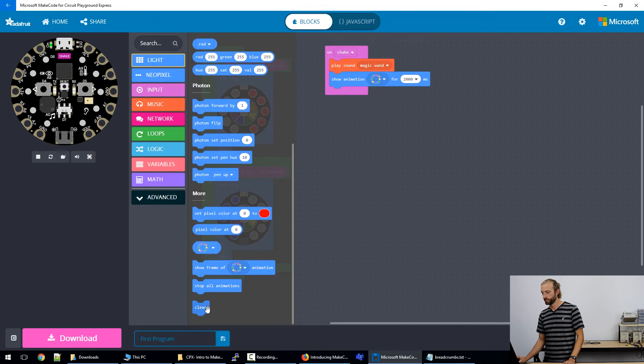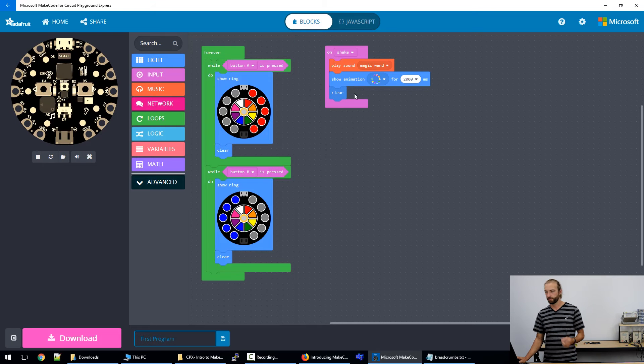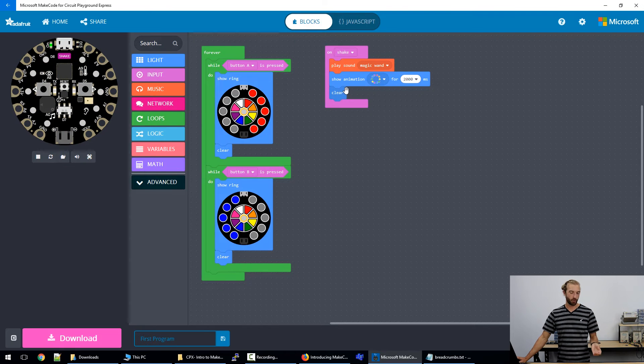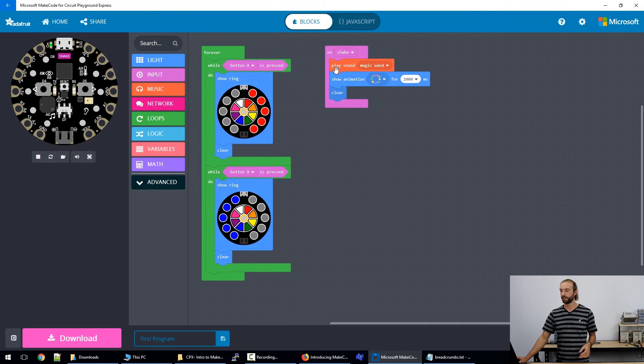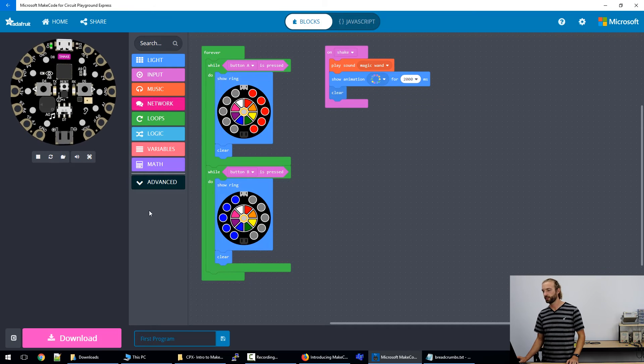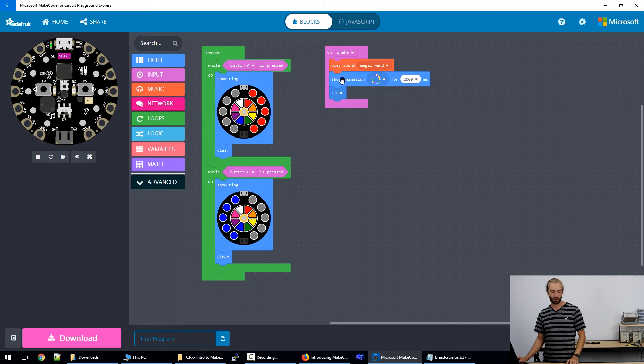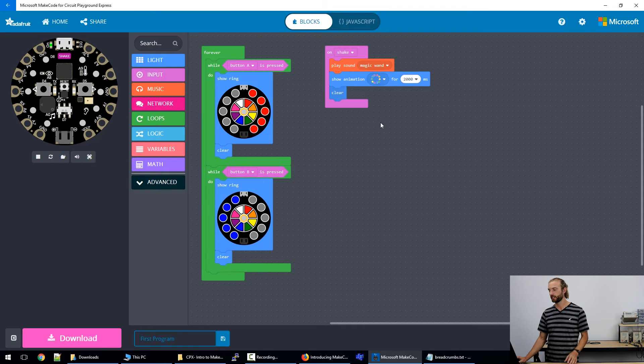So things like this is where MakeCode really shines because making a rainbow animation in normal code takes quite a bit of code and a little bit of kind of complex math in order to make it work. But MakeCode has some really rewarding blocks that you can throw in to make really cool programs really quickly.